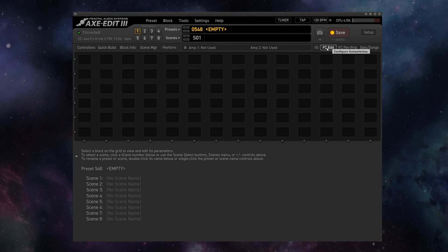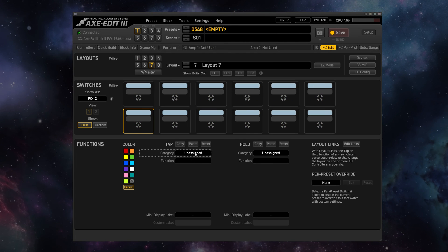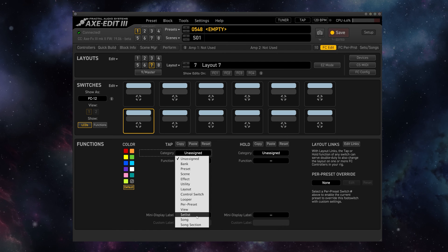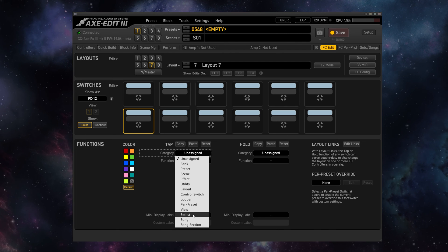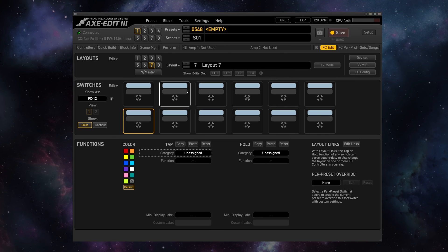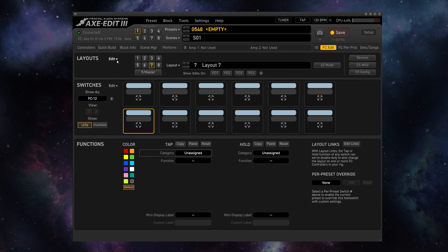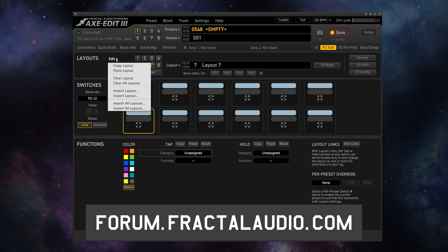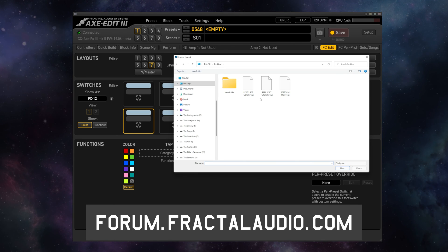Then in the FC Edit window of Axe Edit, you can either create a custom layout using the new Set List category that selects different set lists, the songs in them and song sections, or even easier, you can download the new sample layouts from the Fractal Forum and import them into your unit.